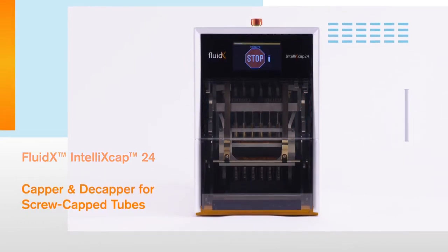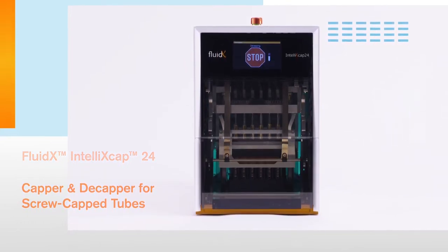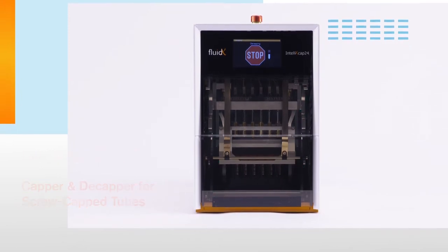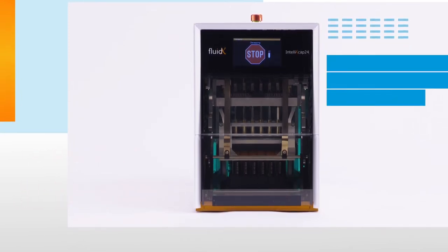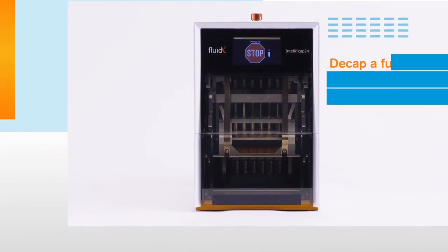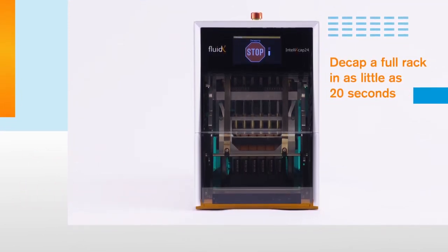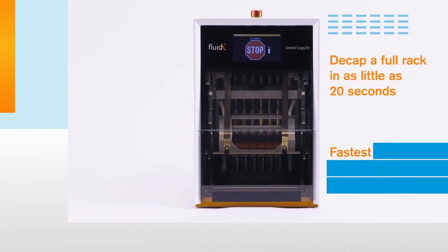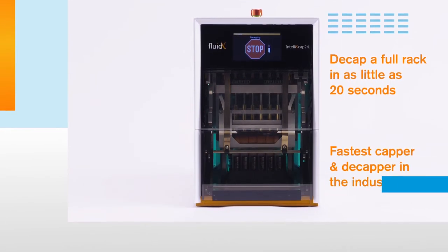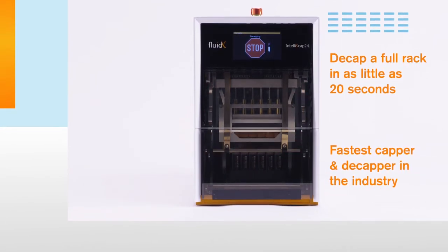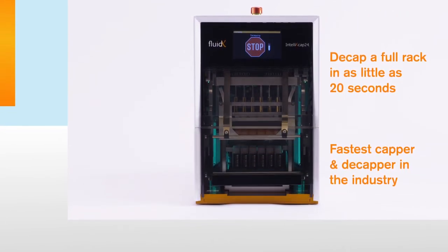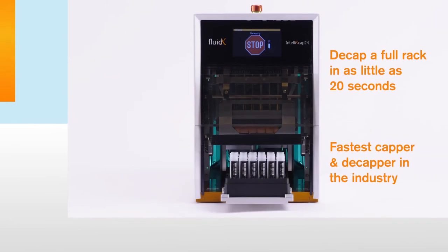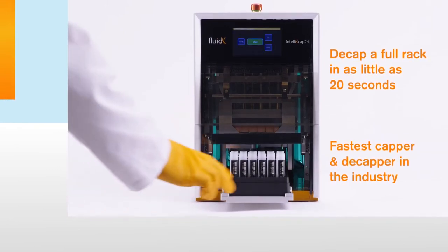The first thing you'll notice about the Intelli XCAP24 is its speed. Able to decap a full rack in as little as 20 seconds, it's the fastest capper and decapper in the industry that's compatible with storage tubes from a variety of manufacturers.